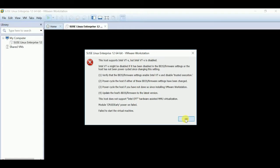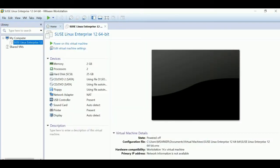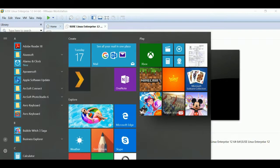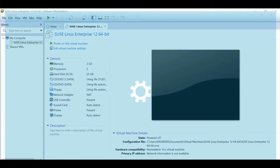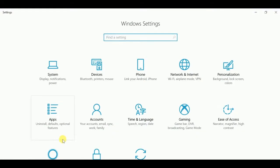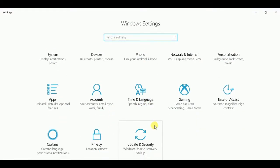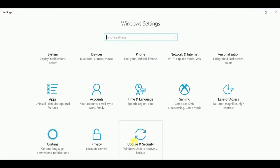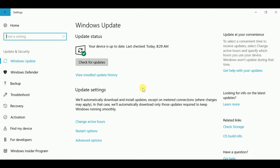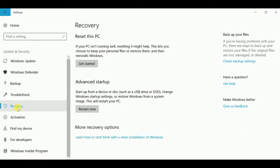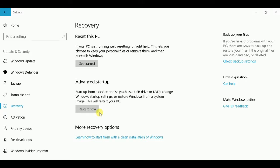Go to Settings, click Update and Security, click Recovery, then just restart now.